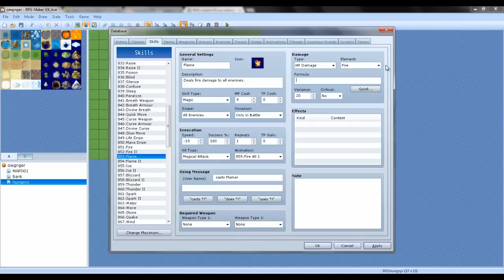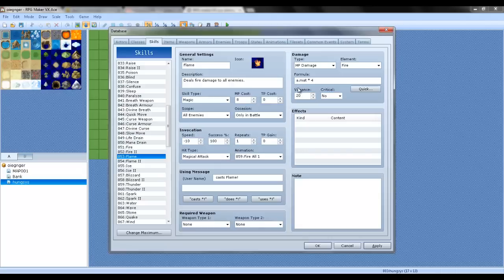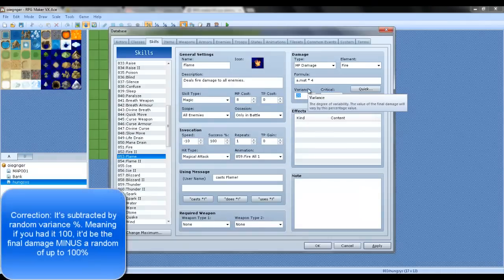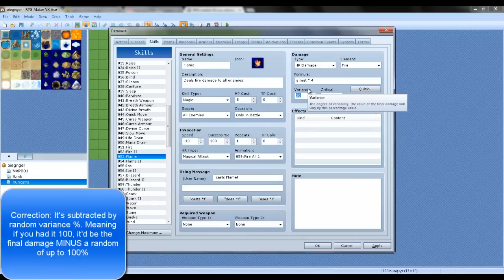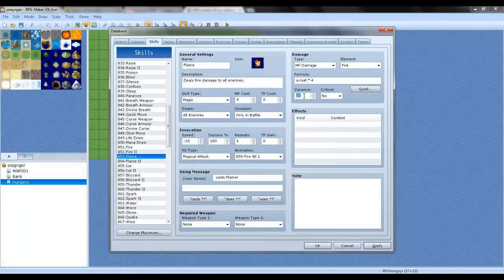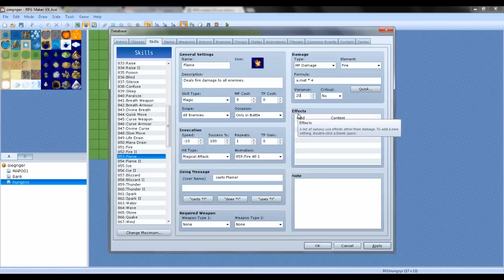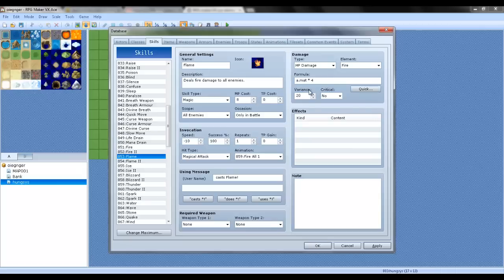A is the user, B is the target. We're going to mess with Flame a little bit. We're going to say A.mat times 4. This is, and each of these variables can go anywhere between 20%. This is a variance. We're going to do magic attack times 4, minus the target's magic defense.